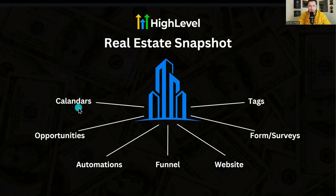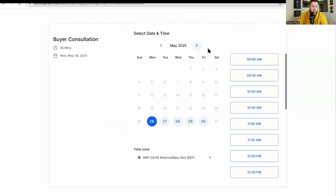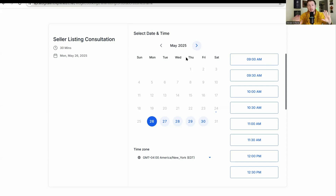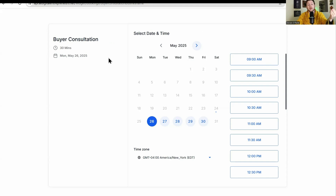The first section is calendars. In the snapshot under calendars, you'll have a buyer consultation and a seller listing consultation already pre-configured. All you have to do is plug in your proper times and availability. It already has notification settings dialed in and is almost completely finished. Just make sure it's connected to your calendar — whether Google or Outlook — and that you have the proper times set. The calendar section is completely done and you're ready to go.